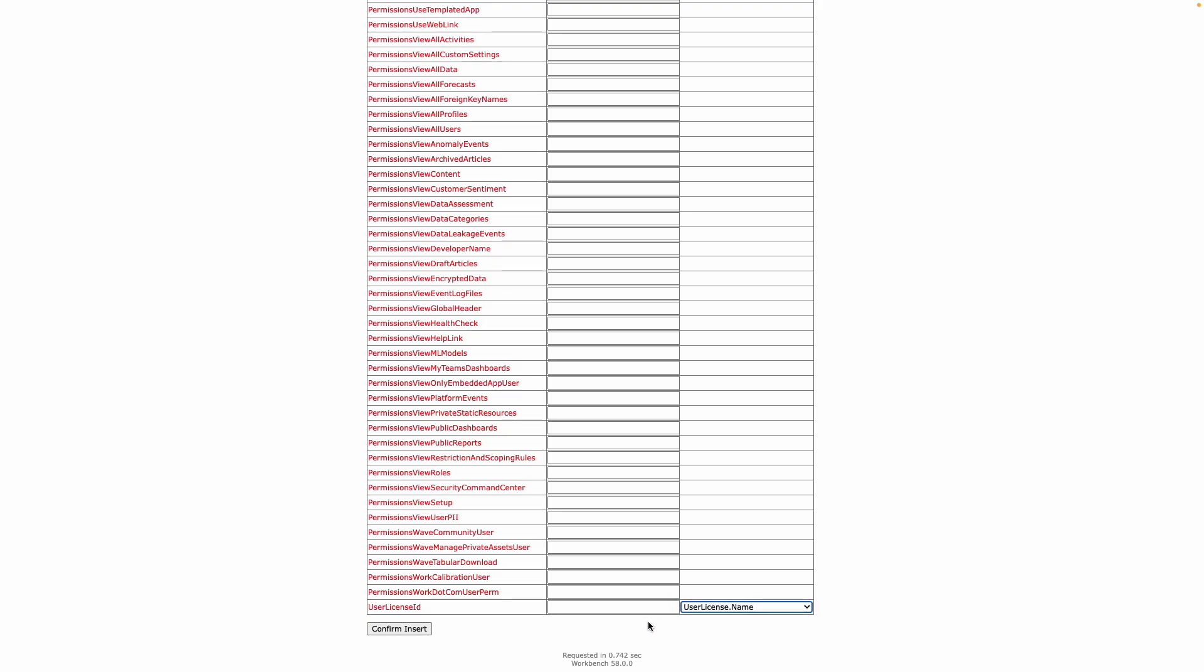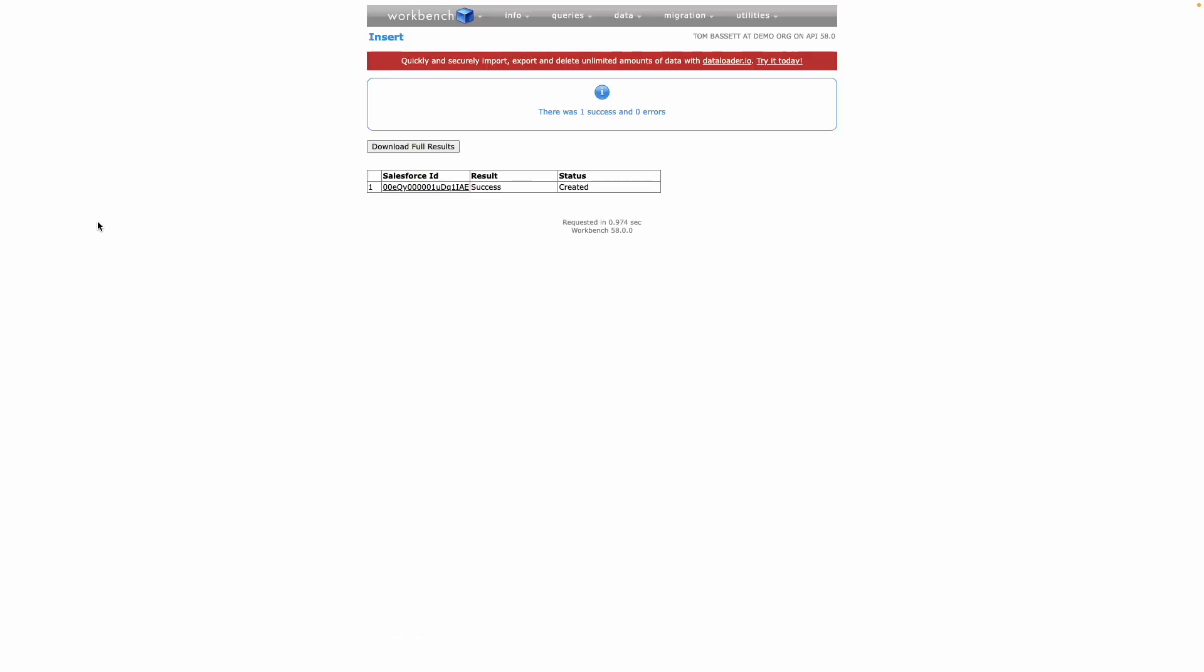I'm going to switch this so it's expecting the user license name instead, and create this new blank profile based off of the Salesforce license. I'm going to confirm insert, and you can see that has now created a profile.